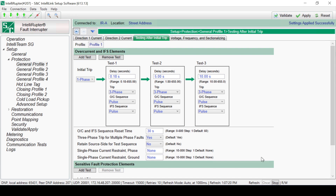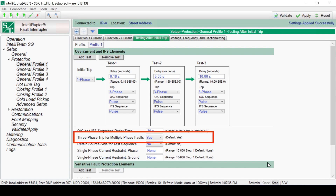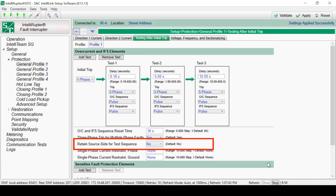Below are additional test settings. Overcurrent and IFS Source Reset Time is the time at which the device must be closed and quiet, meaning that no protection elements are picked up, for the test sequence to be considered complete. Three-phase trip for multiple-phase faults, when enabled, will allow a single-phase trip to use a three-phase trip. Retain Source Side for test sequence should only be used for loop restoration. We cover loop restoration in another video. In all cases where loop restoration is not being used, set this value to No.